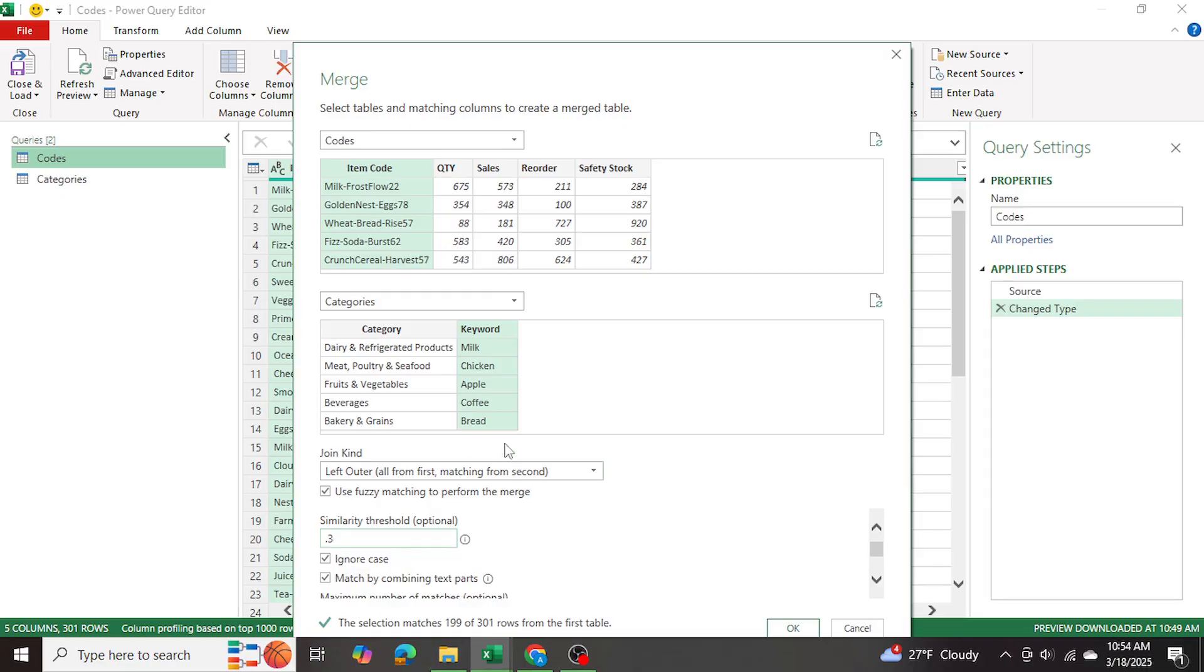So I'm happy with that, because I know that there will be some rows that don't match, because some of the item codes, those items aren't in the category table. So I'm happy with this number with 0.3 similarity threshold,